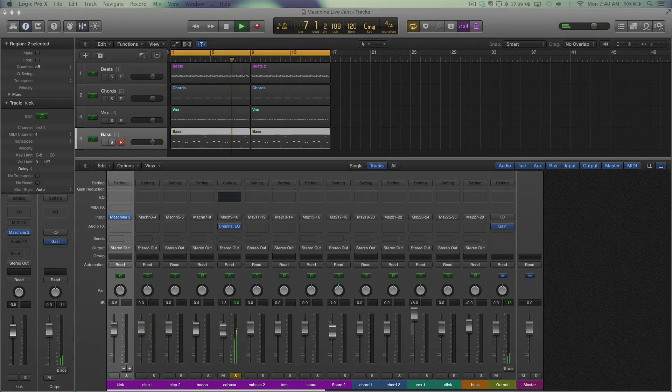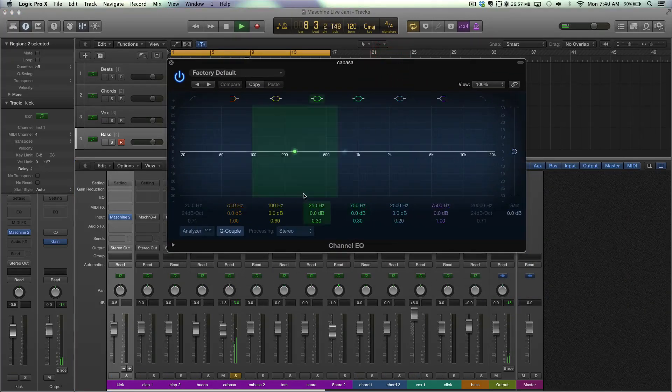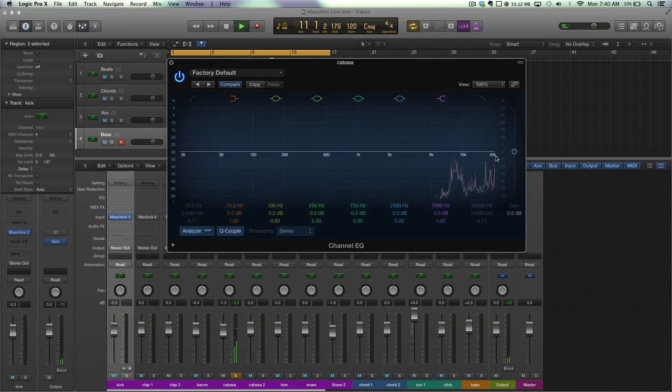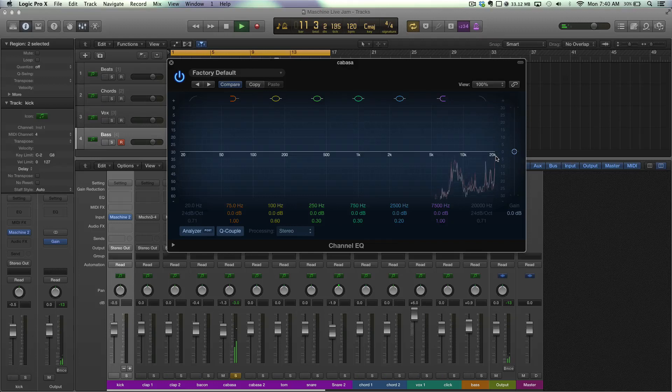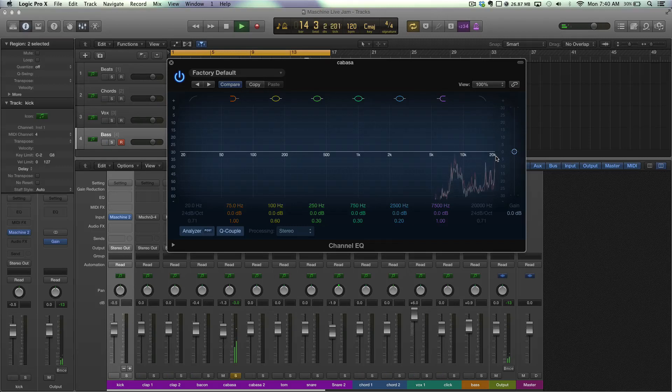So let's bring the EQ over. This new Logic EQ is great, the analyzer is really clear and we can see a real abundance of energy up at 20k. When you've got that, that can actually increase the level considerably and it means you're going to run up with basically less headroom in the mix.